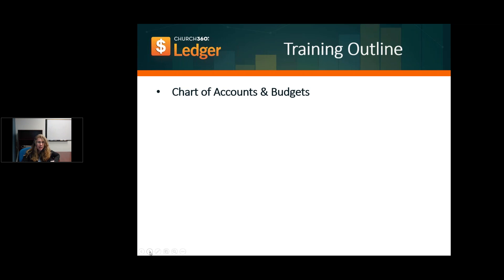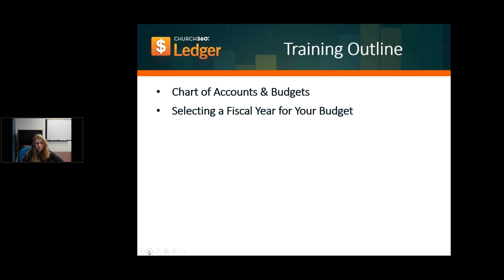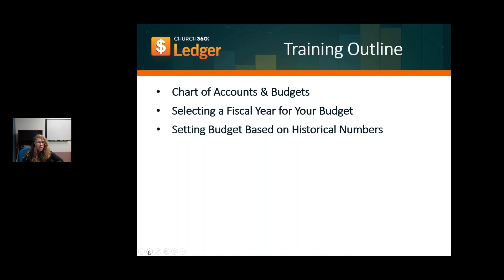Our outline for today covers setting your budget. Before we go straight into budgets, I'll go over how your chart of accounts relates to your budget and how your fiscal years in Church 360 Ledger relate to your budget. There's a huge foundation in knowing how to set your chart of accounts and fiscal year, so if you don't know how to do that yet, I recommend going back and watching our other webinars first.